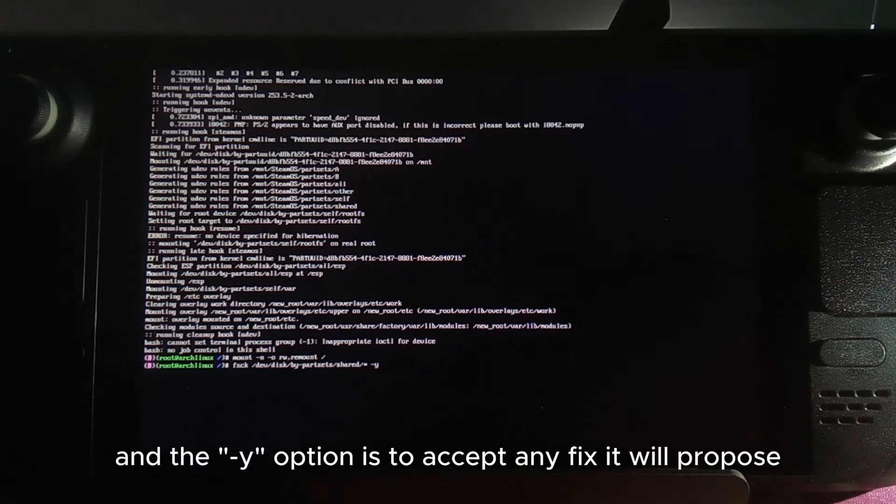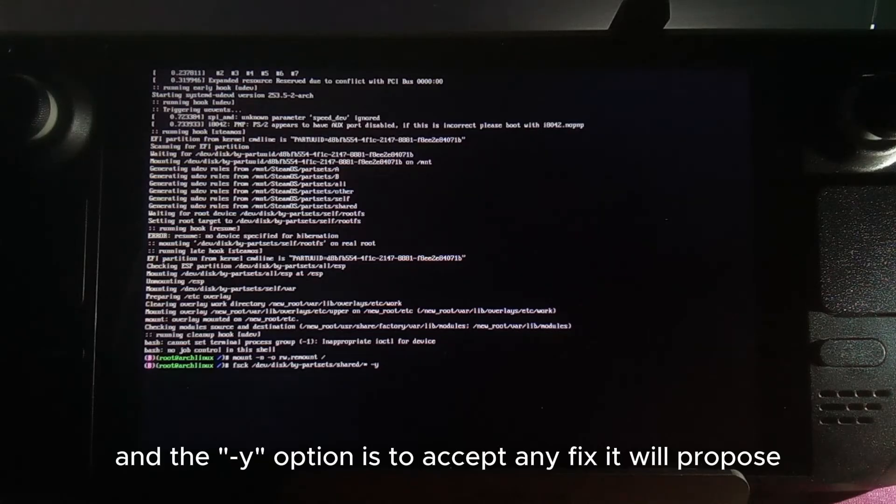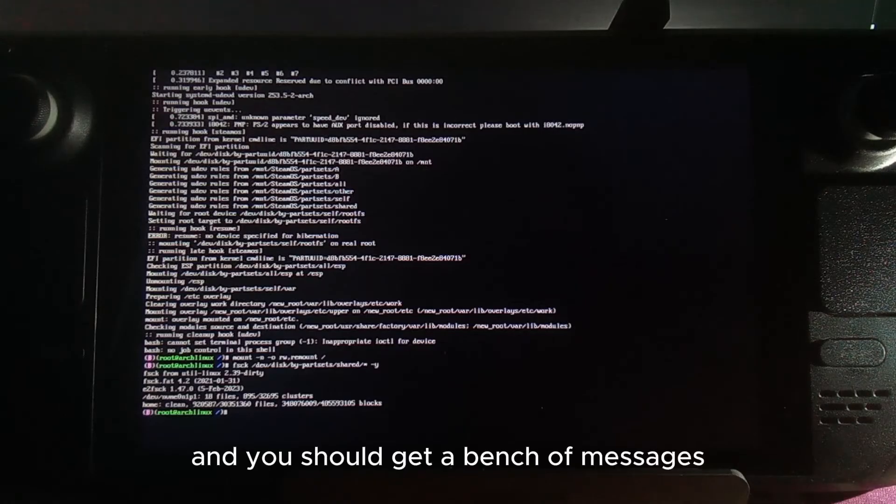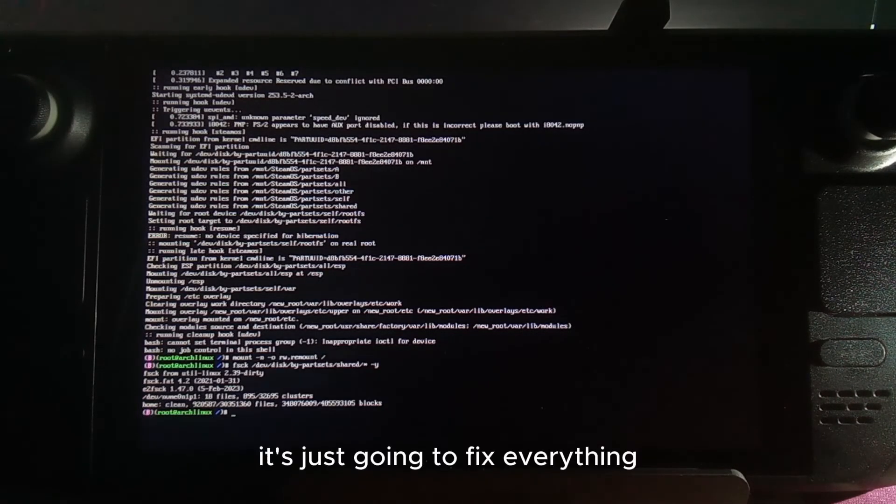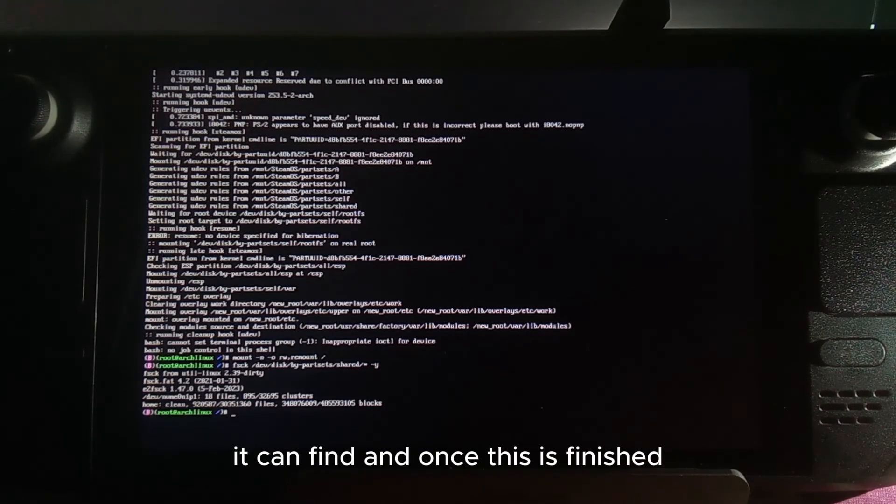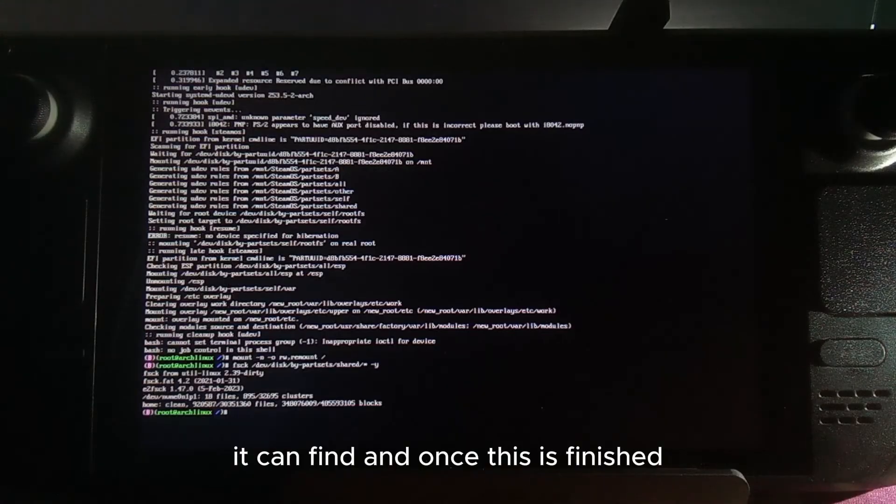Press enter and you should get a bunch of messages. It's going to fix everything depending on how many errors it can find.